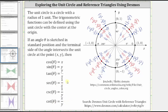We have a nice image of the unit circle pictured here in the upper right-hand corner. Now let's explore the unit circle with reference triangles using desmos.com. You can find the file I'm going to show by searching online for Desmos unit circle with reference triangles, or by using the URL listed here in the lower right-hand corner.